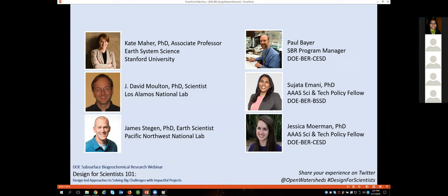Our speakers today will be Kate Marr, an Associate Professor of Earth System Science at Stanford University, followed by Dr. David Moulton, who is a scientist at Los Alamos National Lab, and Dr. James Stegen, who's an Earth Scientist at Pacific Northwest National Lab. With us today is Paul Baer, the SBR Program Manager at the Department of Energy, Biological and Environmental Research in the Climate and Environmental Systems Science Division.